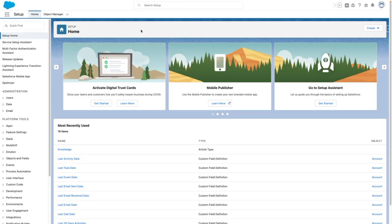Hi, I'm Tom Bassett, and in this video I'm going to give you a whistle-stop tour of the Einstein activity capture features. To get started, let's jump into a Sales Cloud account.